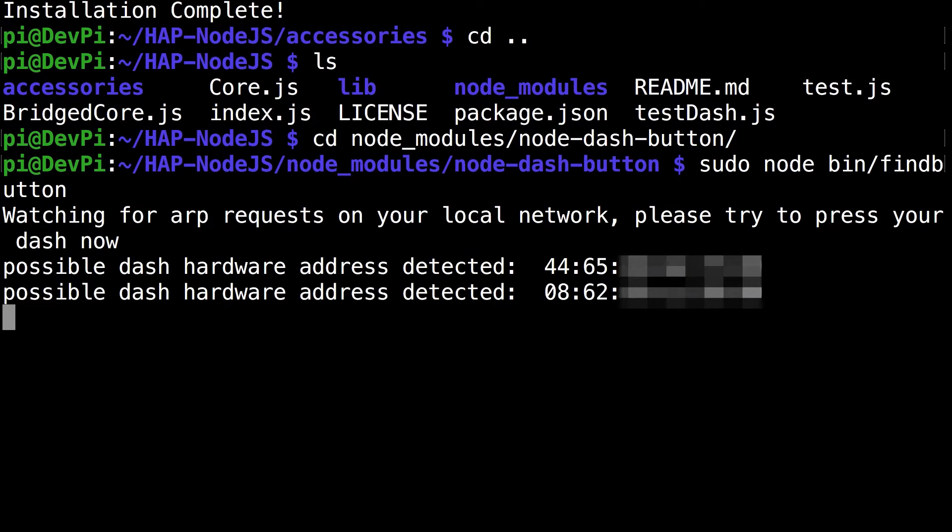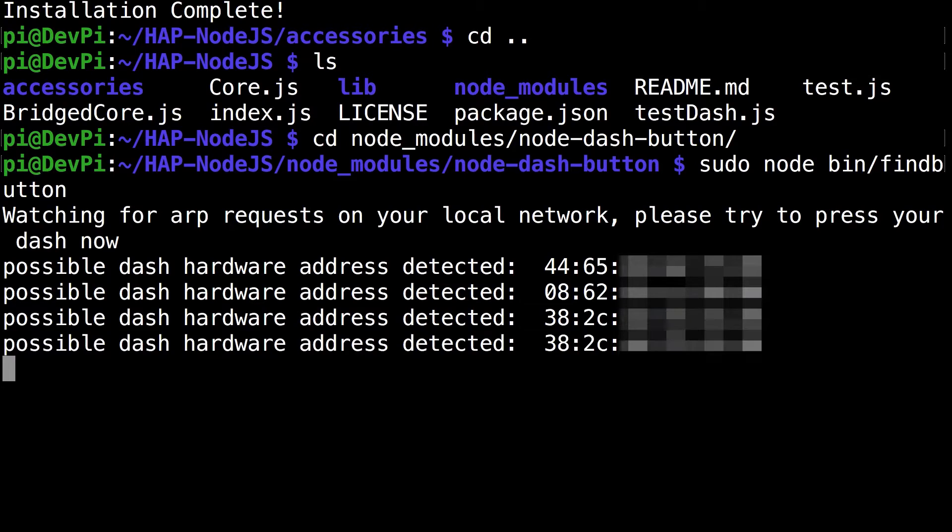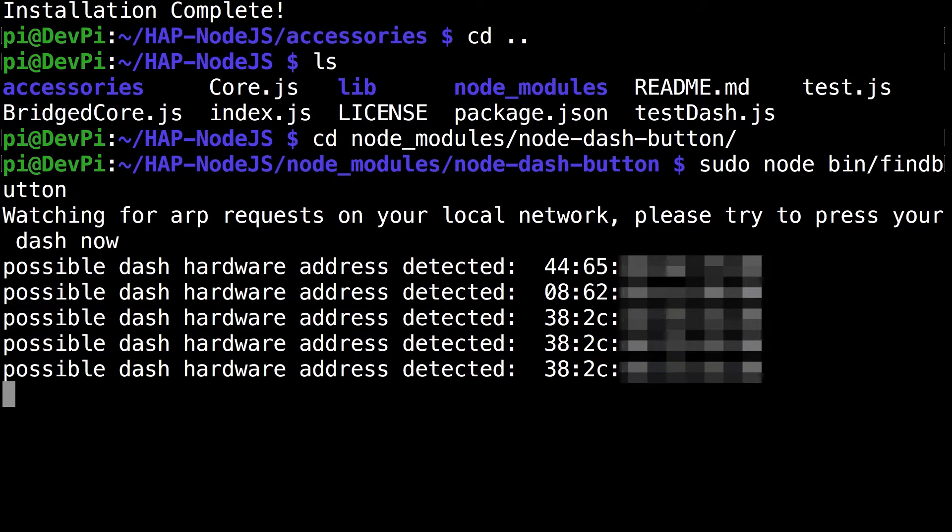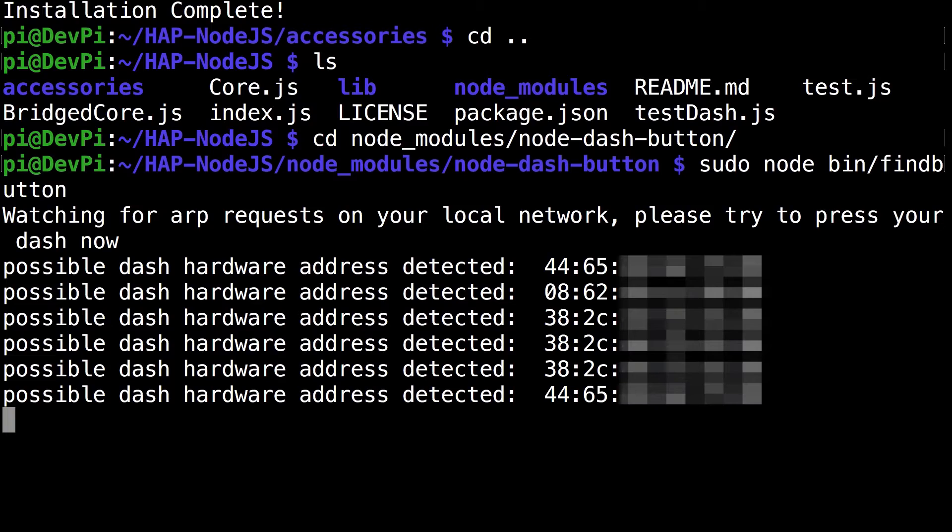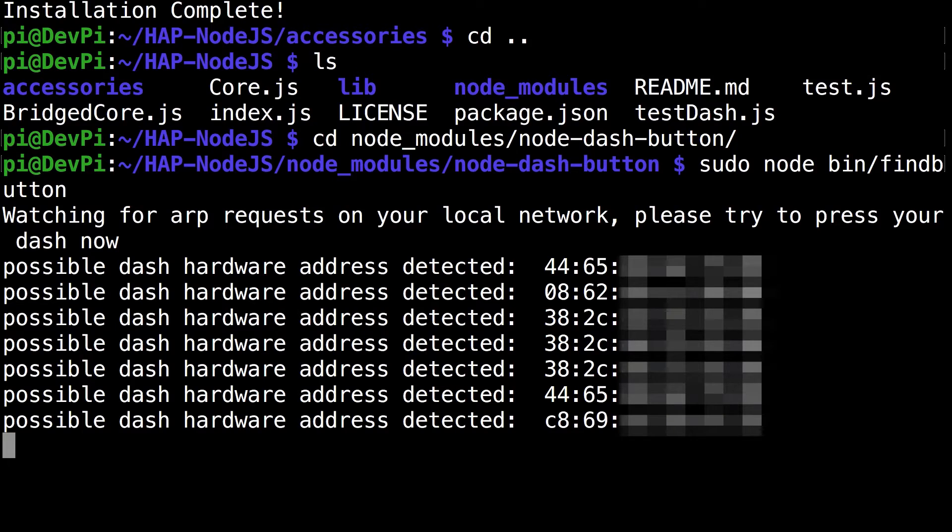I just clicked my dash button and since I've already done this before, I know my dash button's the 4465 MAC address. But if anybody else doesn't know, it's pretty straightforward - just keep clicking it multiple times.